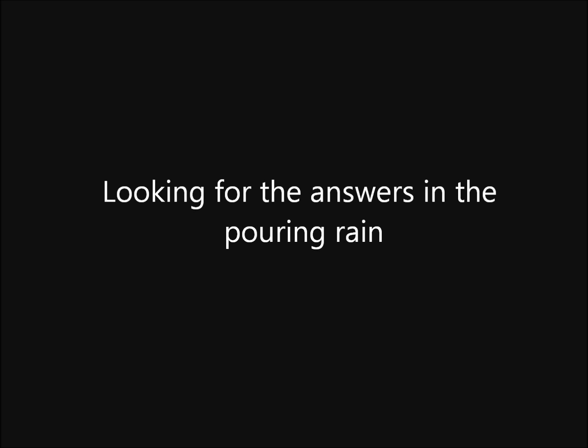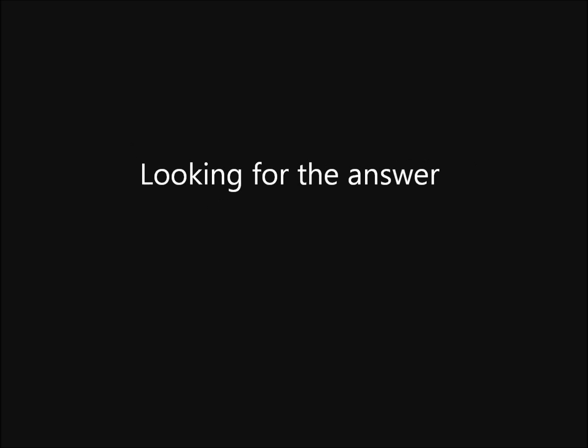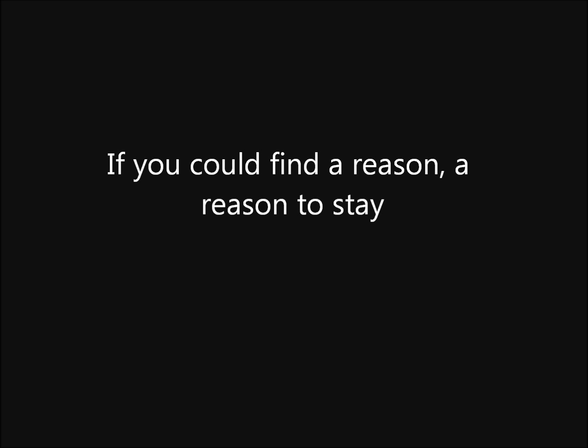You can drive all night, looking for the answers in the pouring rain. You want to find peace of mind, looking for the answer. If we can find a reason, a reason to change, looking for the answer. If you can find a reason, a reason to stay, standing in the pouring rain.